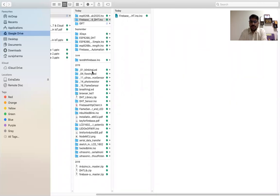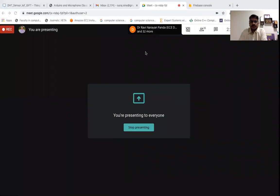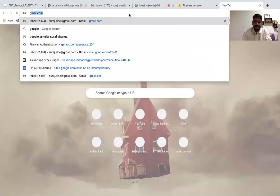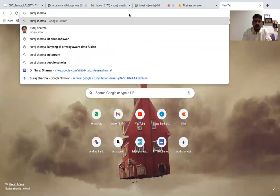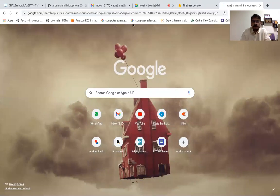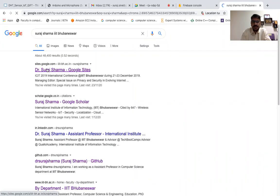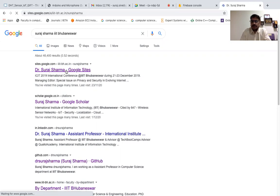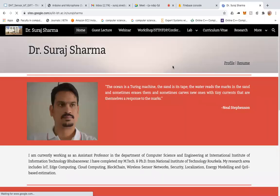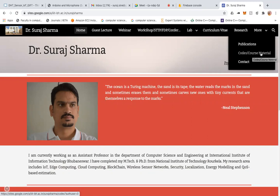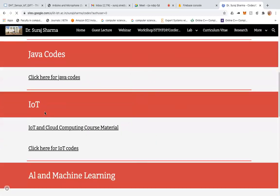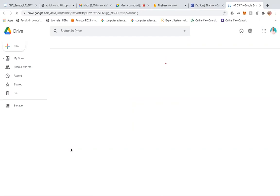All the programs can be found on my website. To find it, search for 'Suraj Sharma IIIT Bhubaneswar' and the first link is my site. Once there, go to the 'More' tab, then find 'Course Code and Course Material', click on that, then click on IoT, and you'll find a link that says 'Click here for IoT codes'. Clicking that will direct you to Google Drive.